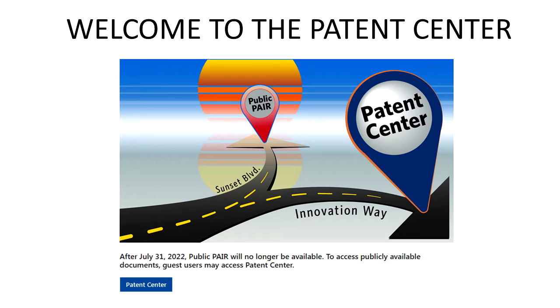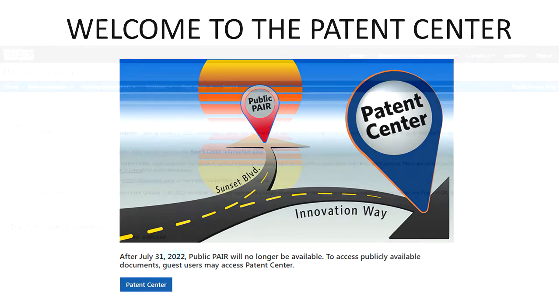The Patent Center replaces the antiquated public PAIR system. PAIR stood for Patent Application Retrieval System and it has been replaced by the Patent Center. In this video I'm going to give you a quick tour of it and explain a few reasons why you might use it.